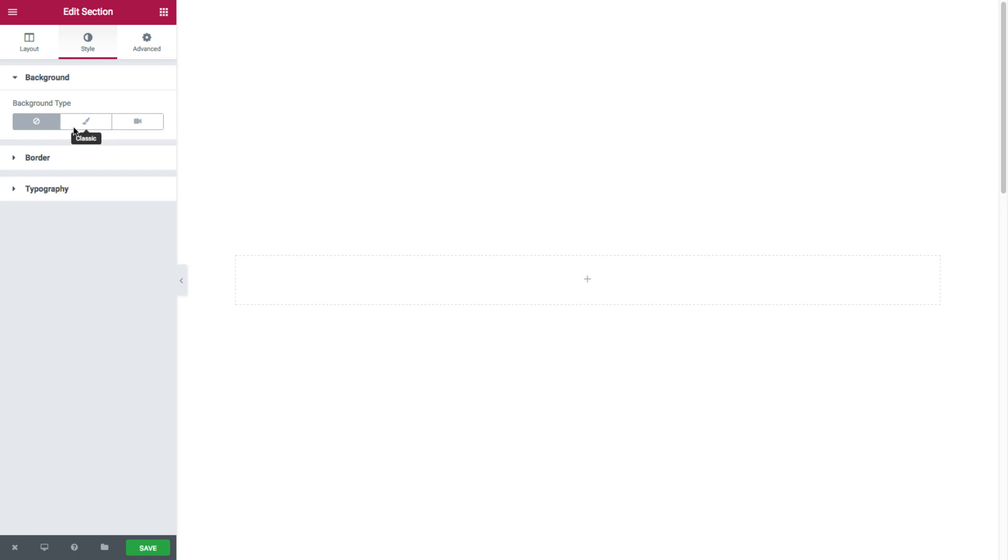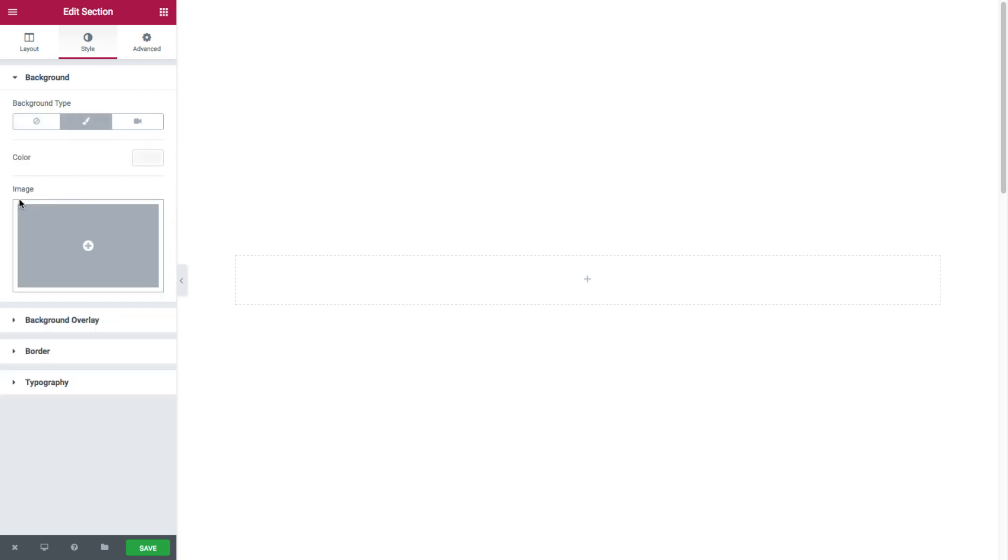If I select the classic background, I have an option to set a color and/or an image. I'm saying and/or because you can set both a color and an image where the color will be displayed below the image.